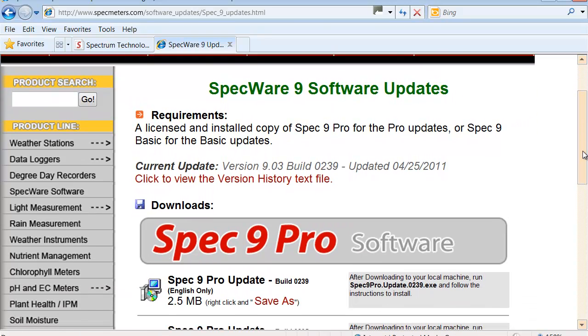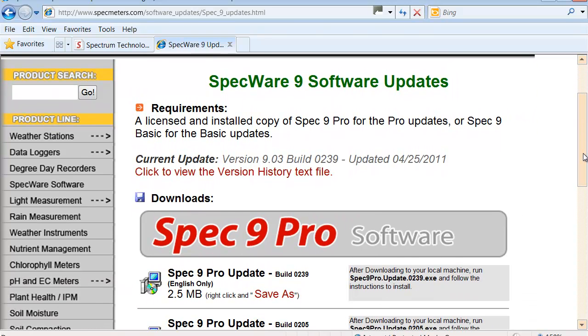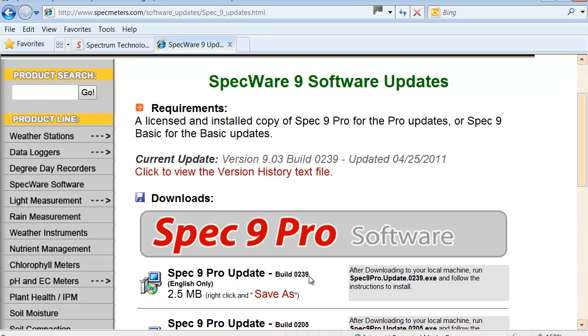Once I get to this page, I will see SpecWare 9 Pro update. It is running in build 239. So it actually went ahead of what I thought it was. It is always good to check your build number to make sure that you are current.